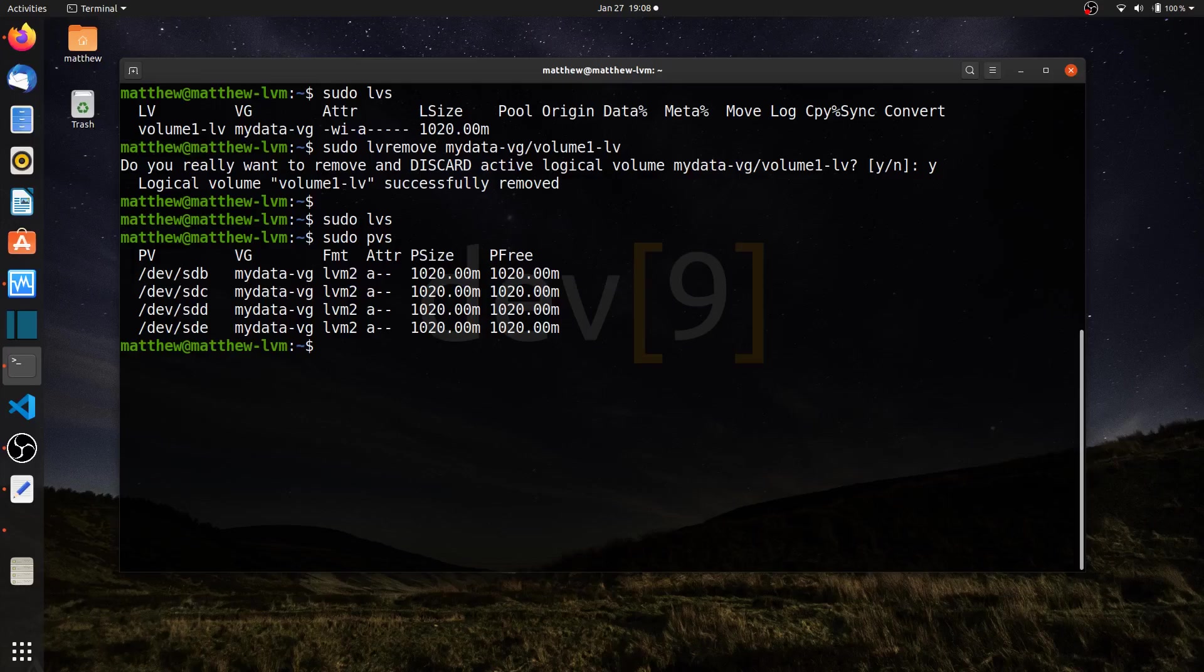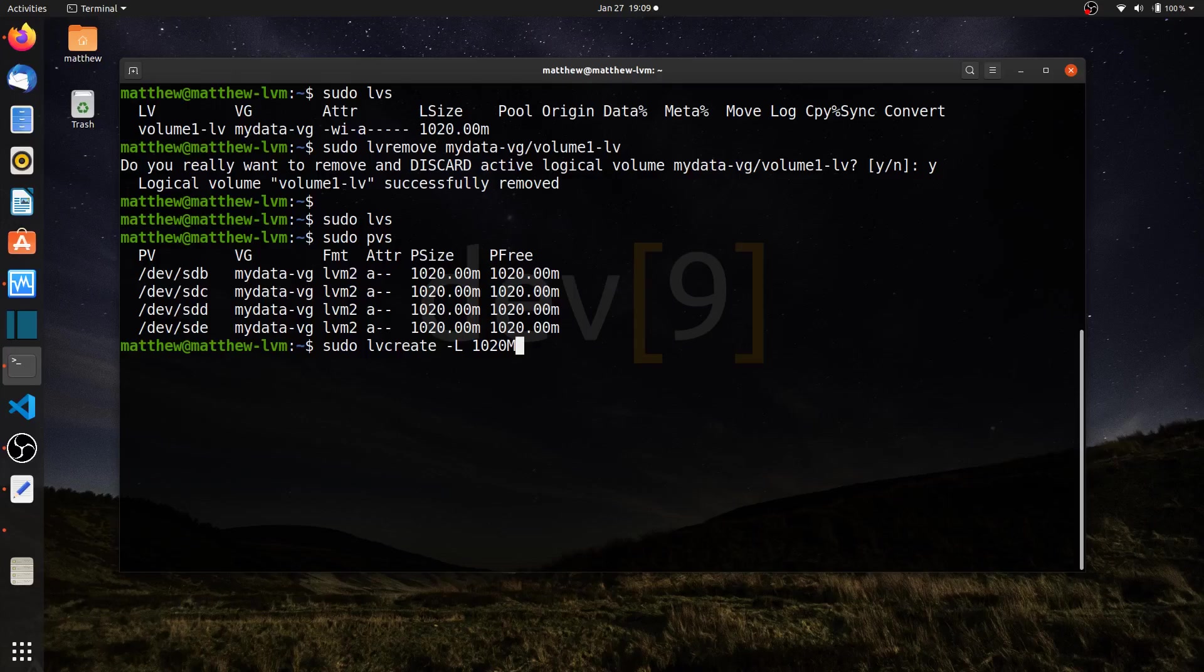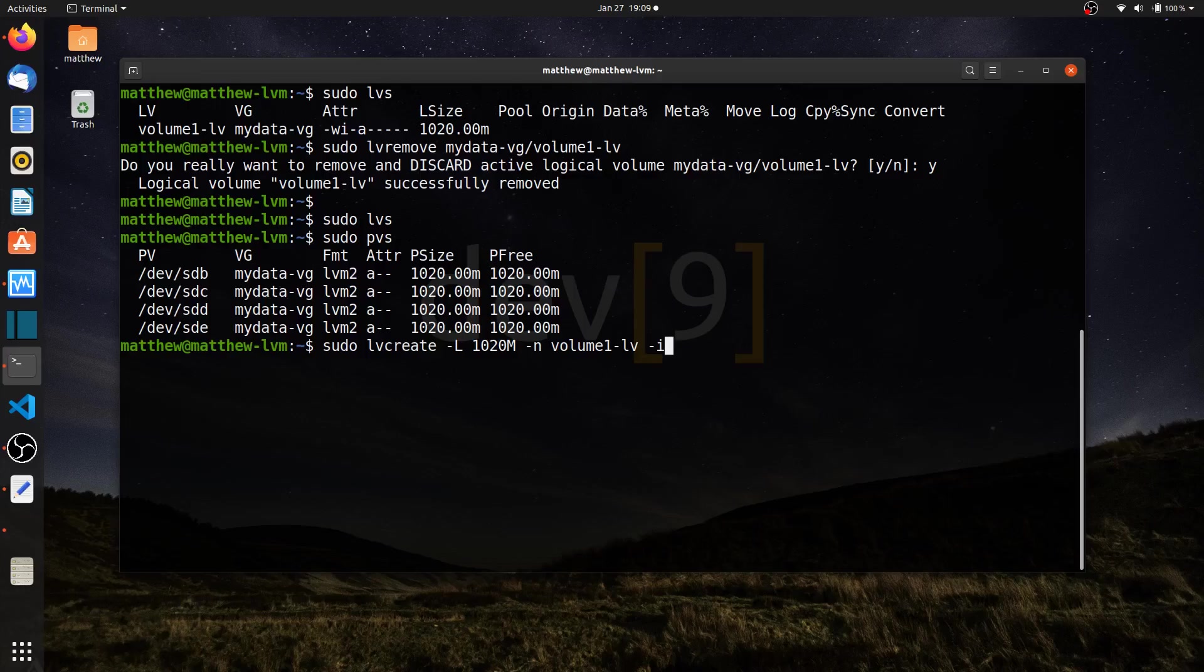To start with let's go ahead and create a striped array. Let's say sudo LV create, which is the same command that we use to create regular logical volumes. I can go ahead and give it a size, so let's create 1020 megabytes. Now it's going to be striped among however many disks I want. I'm also going to give it a name, volume 1 LV. Here's where the striping happens. I can designate how many stripes that I want with the option dash I. I'll say I want 2 stripes, and that will divide that 1020 megabytes among 2 different disks for our RAID 0 array.